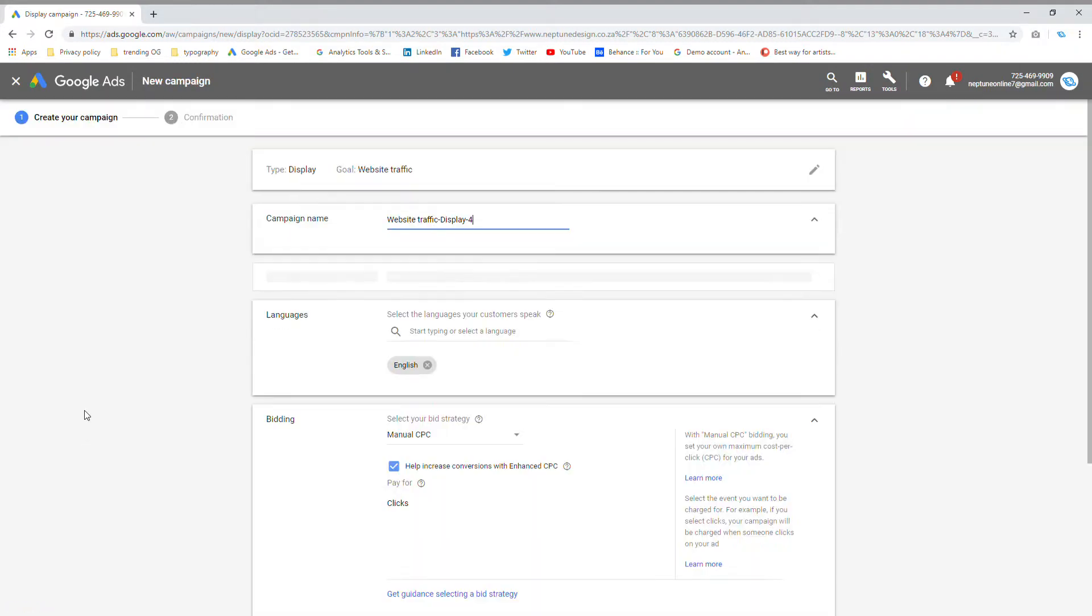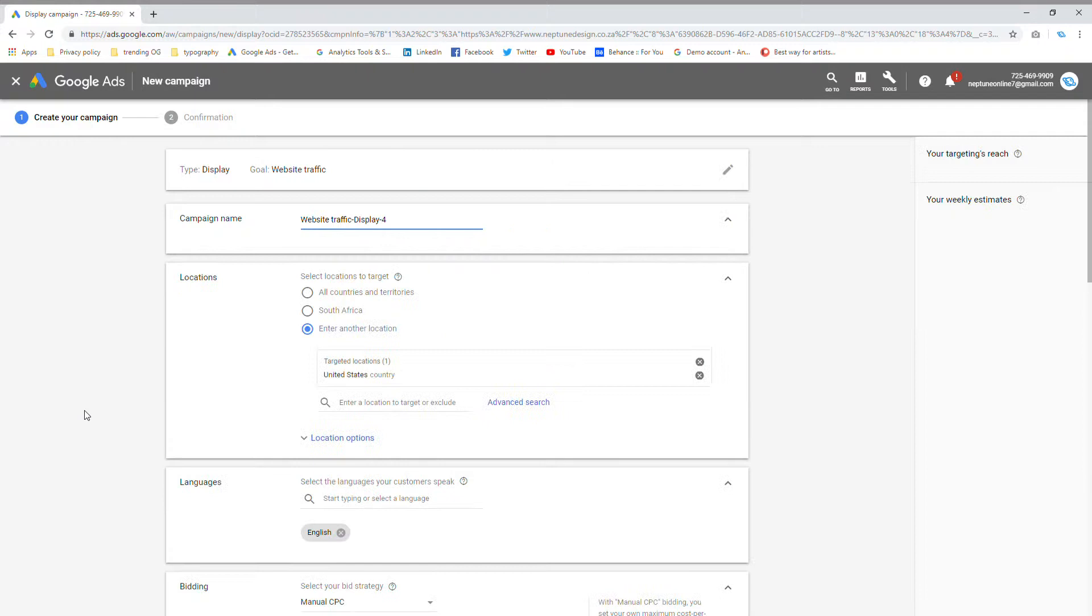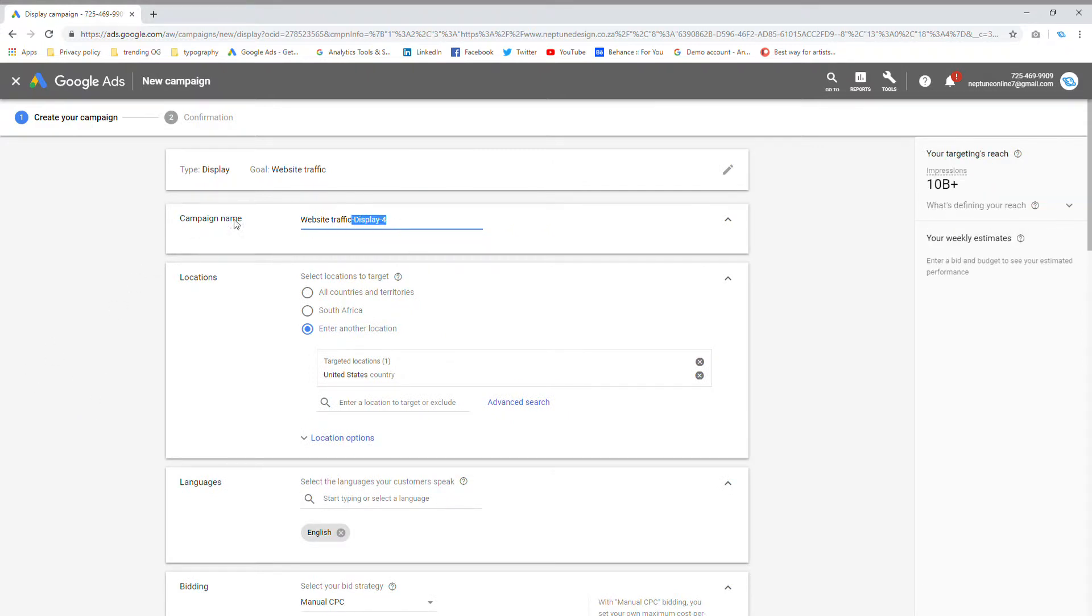As we get deeper into the campaign, there's a couple of other choices and decisions that we need to make. Firstly is your campaign name. I'm going to call this YouTube campaign traffic.